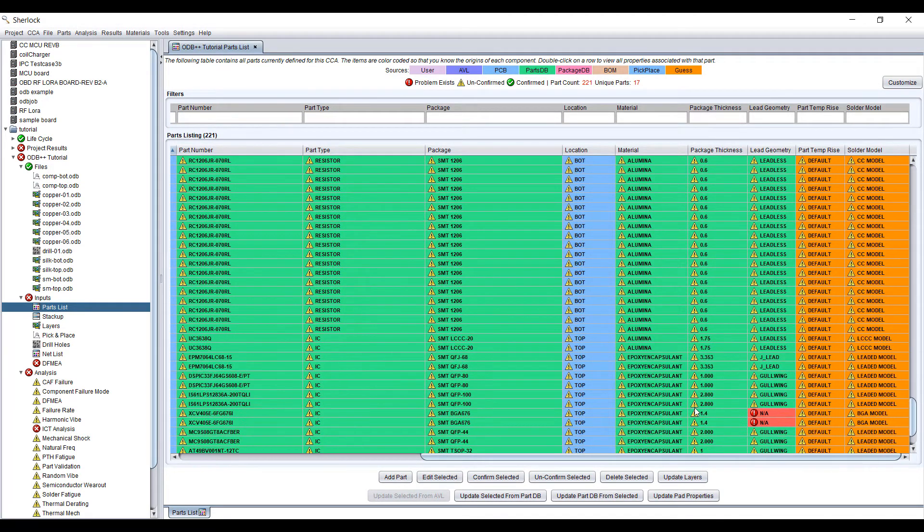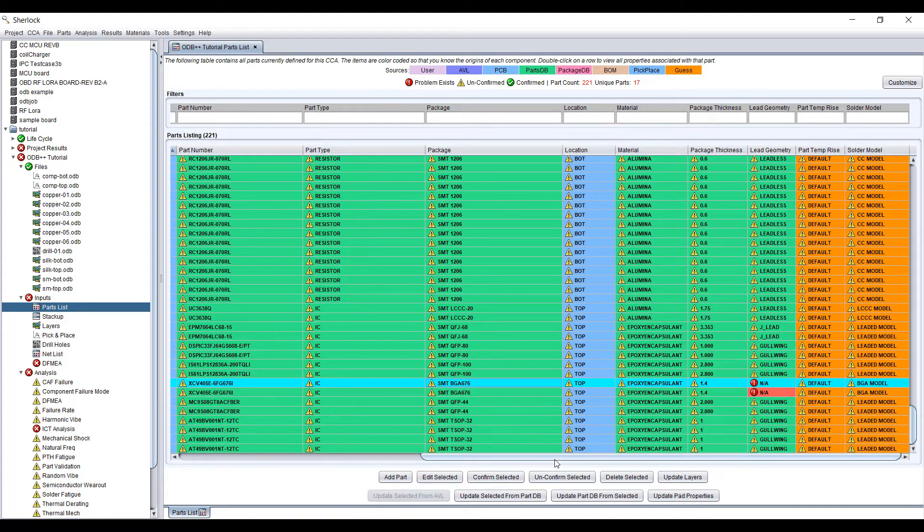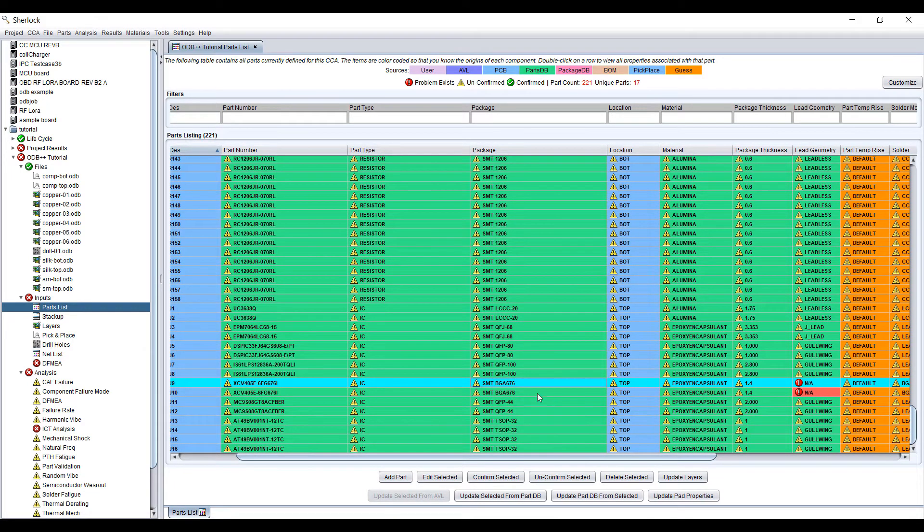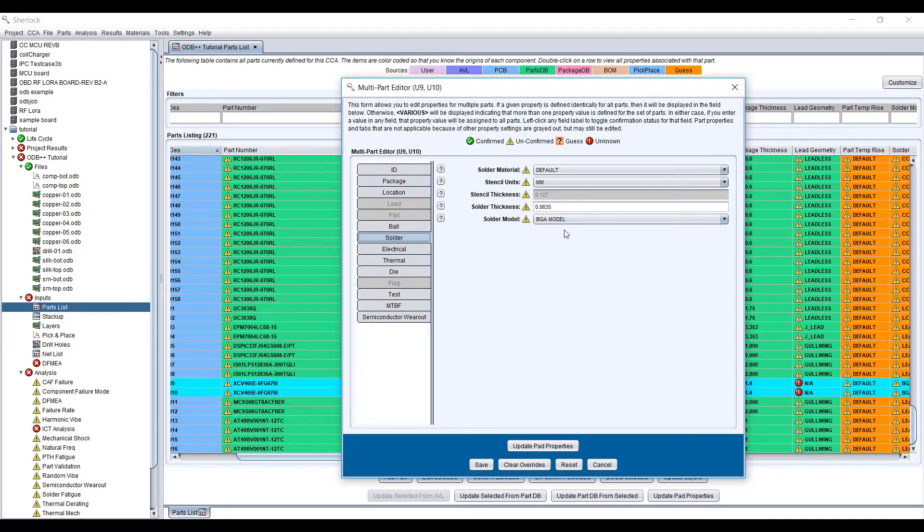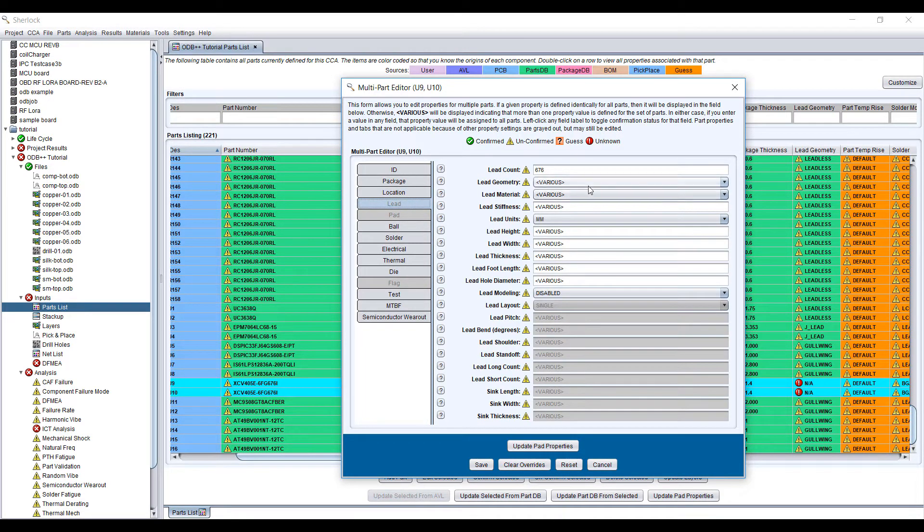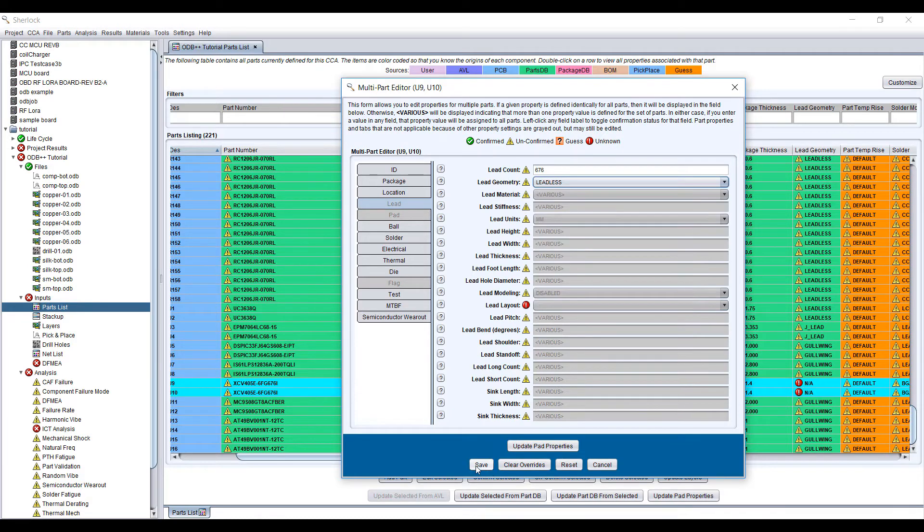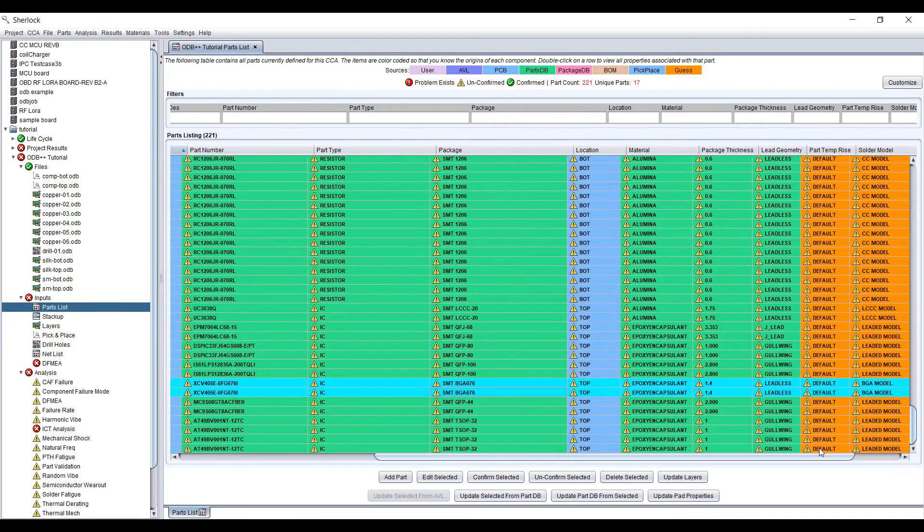Let's go down and see if there's anything else we need to update or modify. So these two items are BGAs, BGA676. The lead geometry there, then the solder model is BGA and the leads. You don't need the leads, but let's just set it to leadless because it's a BGA type of connection. And that's it.